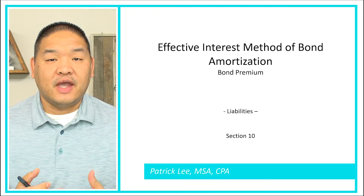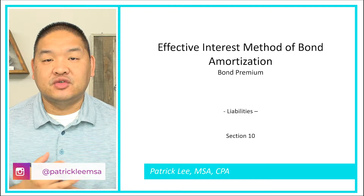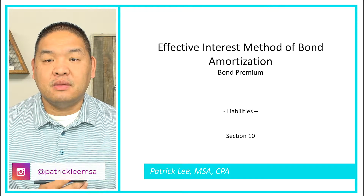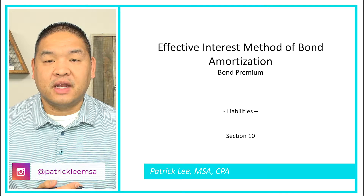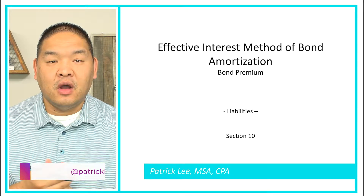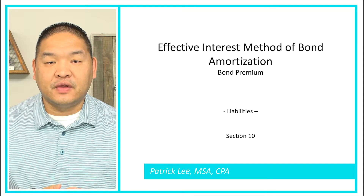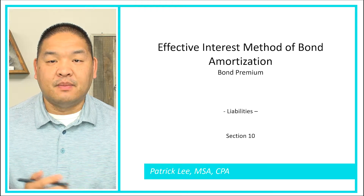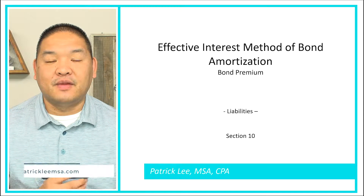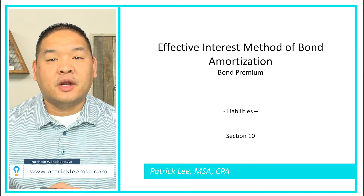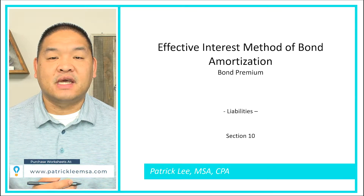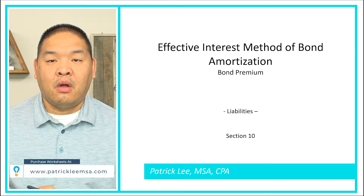In this lesson, we're going to look at the effective interest method for a bond premium. We are looking at amortizing the interest over the useful life of the bond, but we're going to use the effective interest method instead of the straight line.